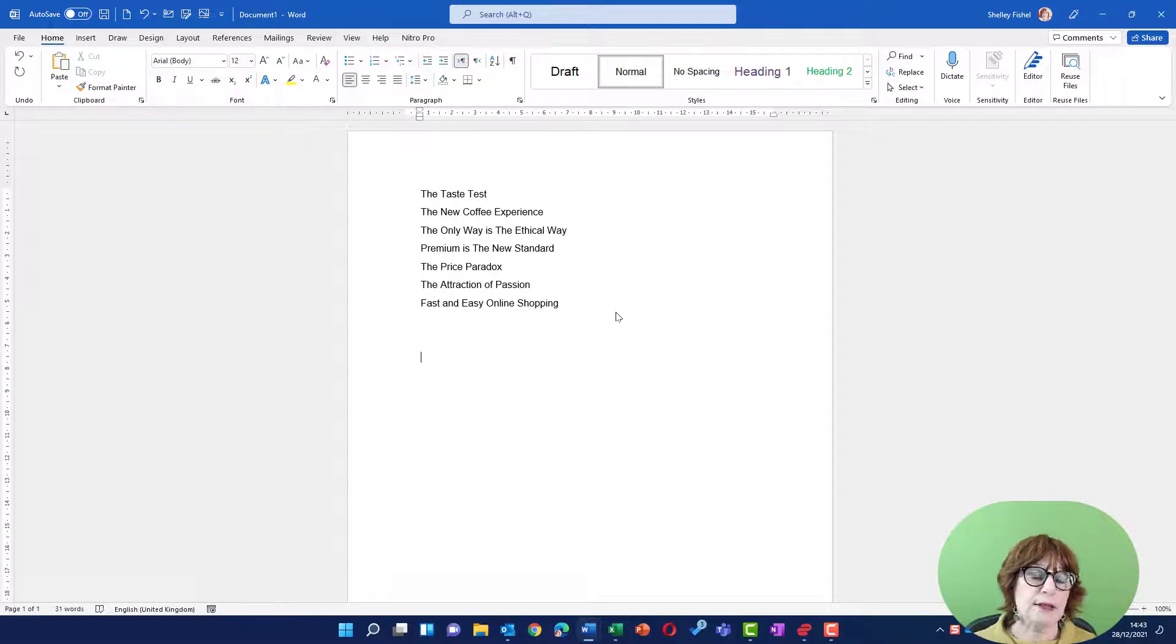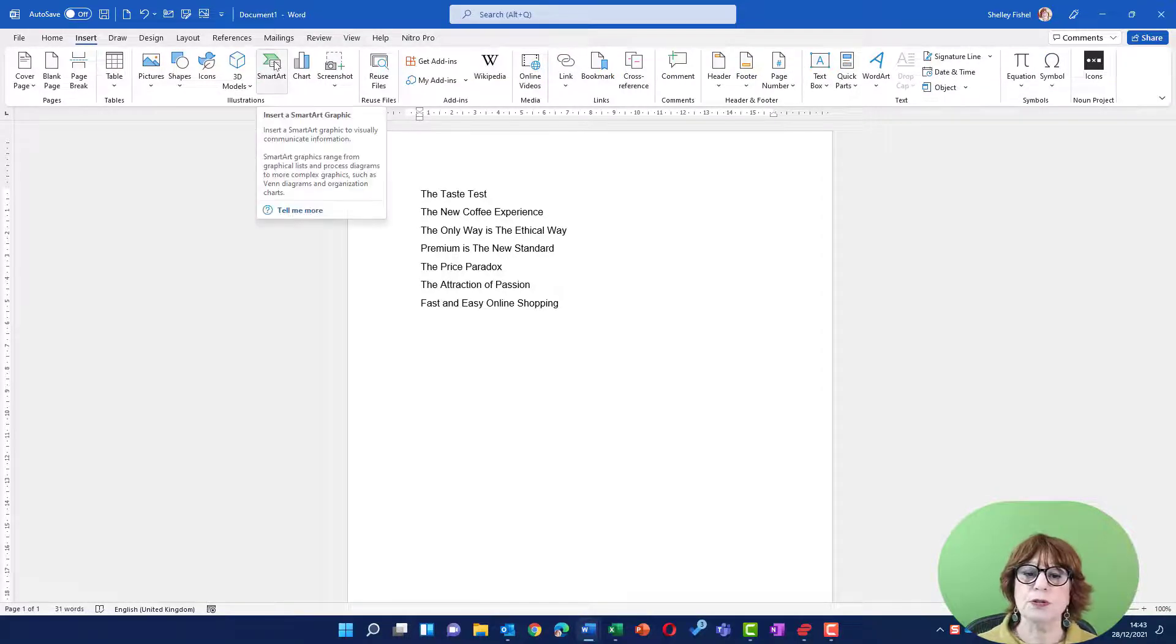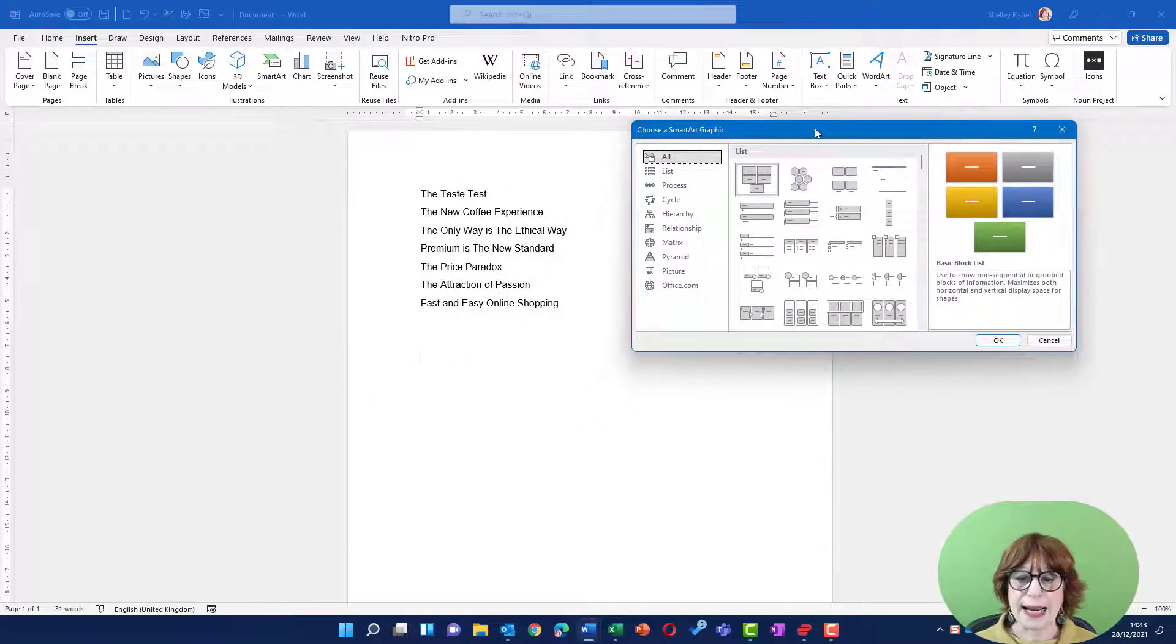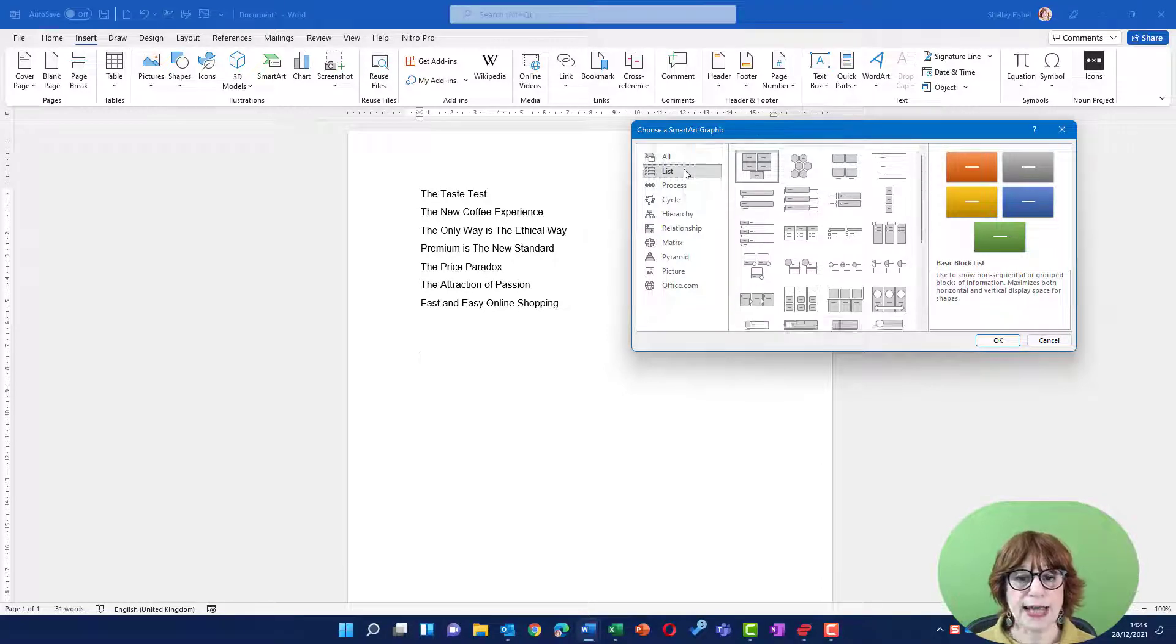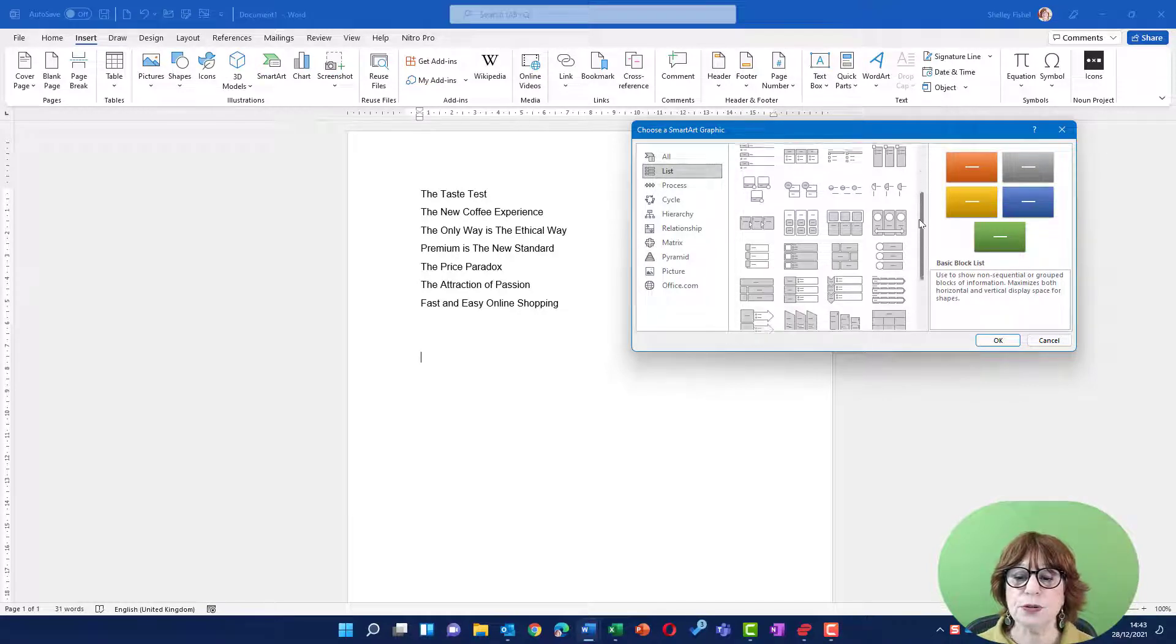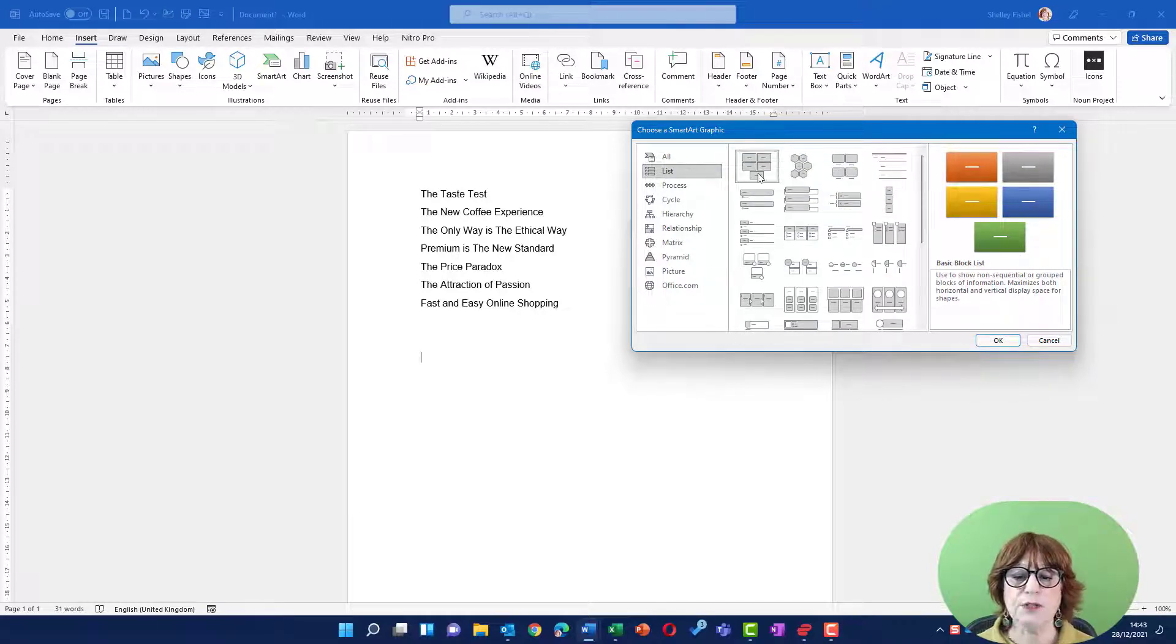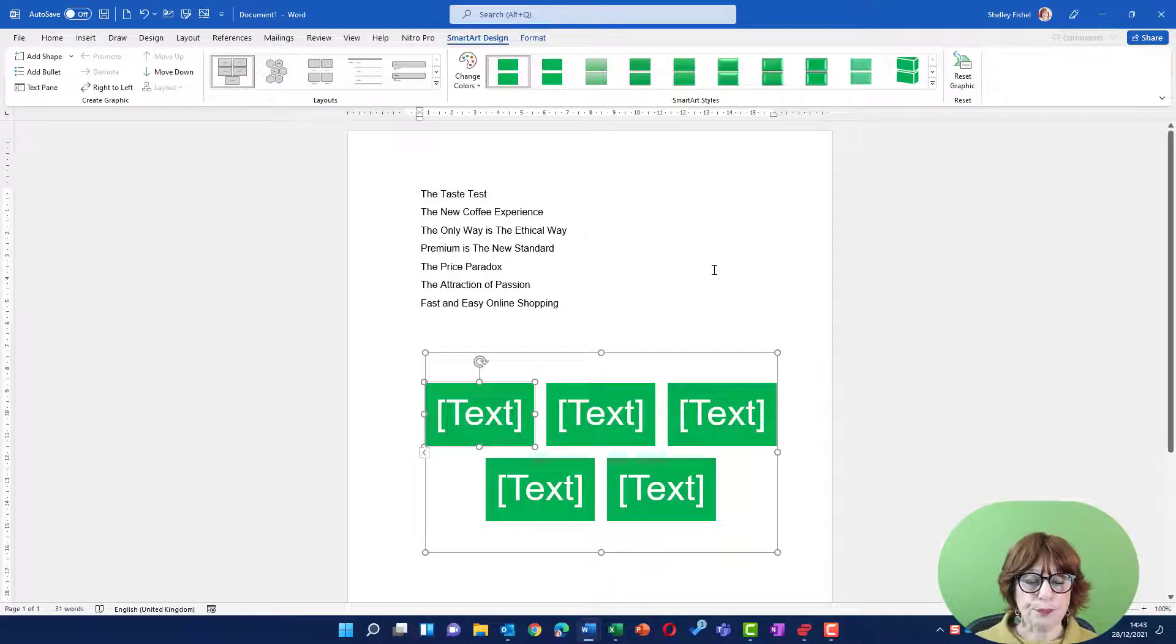I'm going to come down the page to the Insert ribbon and choose SmartArt, and then I get to select what kind of visual effect I want to pop in. So I can choose a category like a list. This is a list that would be a good one to go with. I'm just going to choose the first one for now because I'm going to show you how you can change it.